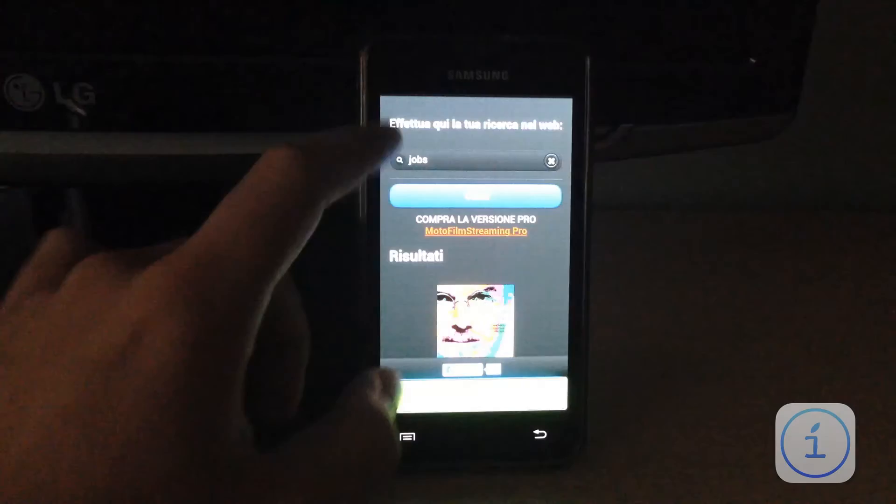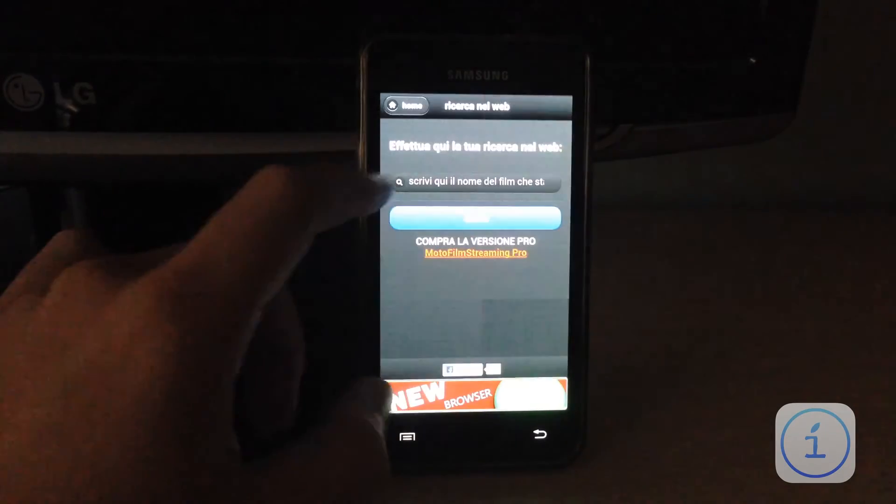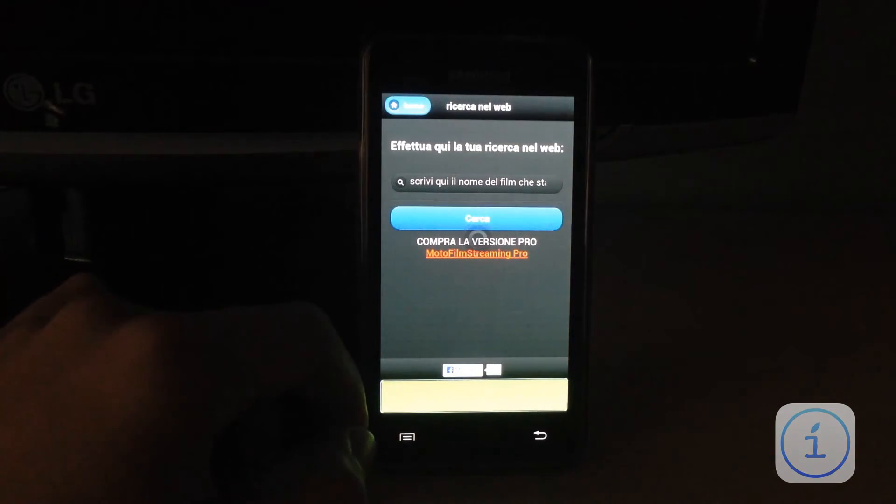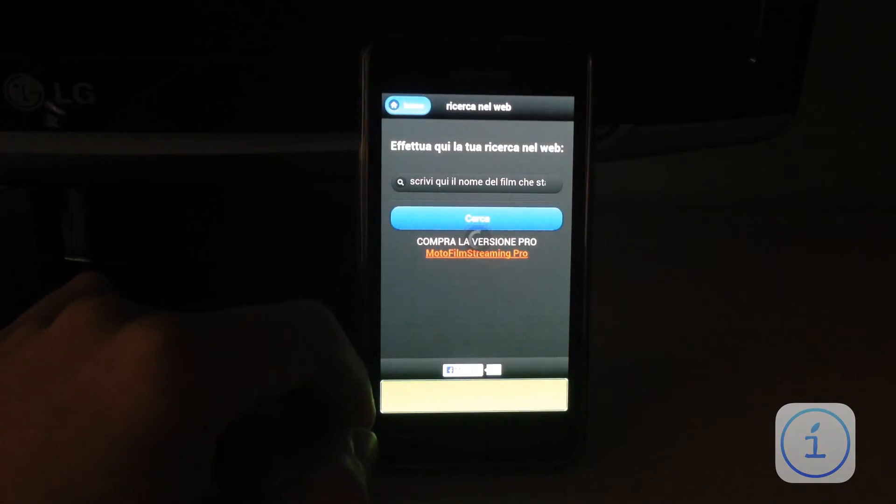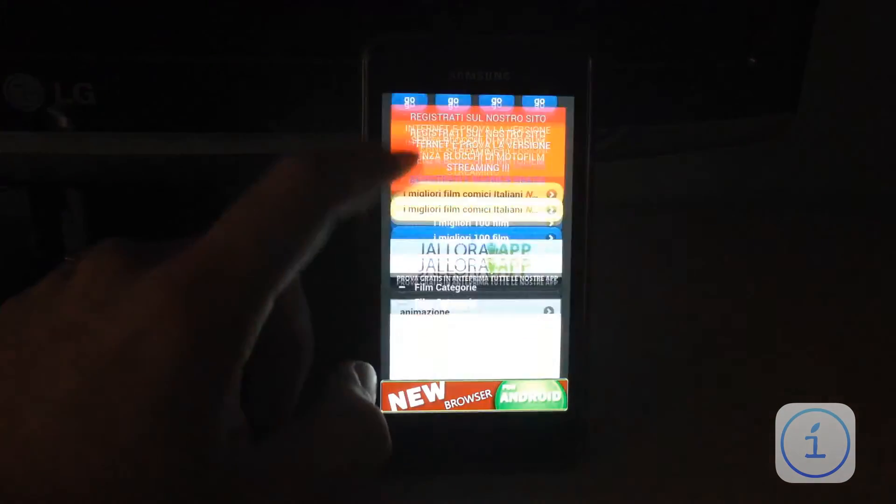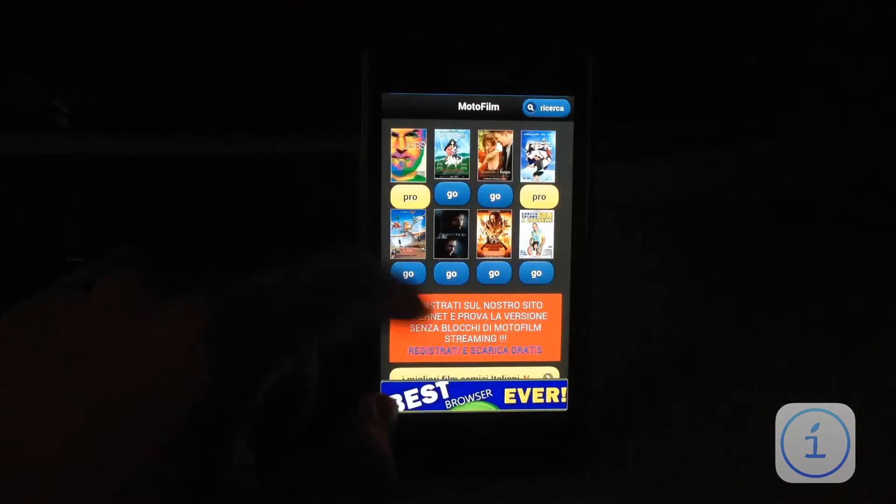Ovviamente non cliccate sui panel pubblicitari perché non servono. Poi, torniamo alla home. Vediamo il tempo comunque di caricare.